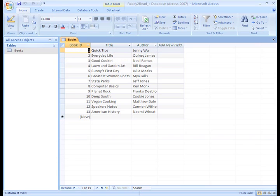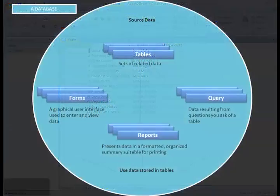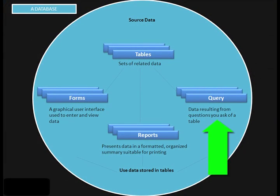We'll talk more about fields in another lesson. Another database object is called a query. A query lets you find and retrieve information from one or more tables based on a set of search conditions you define by using the fields in one or more tables.